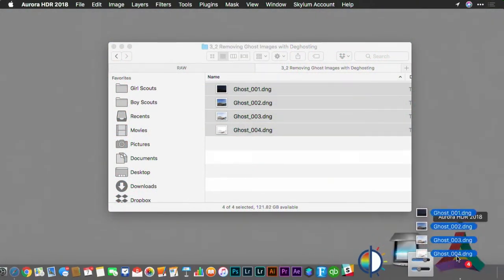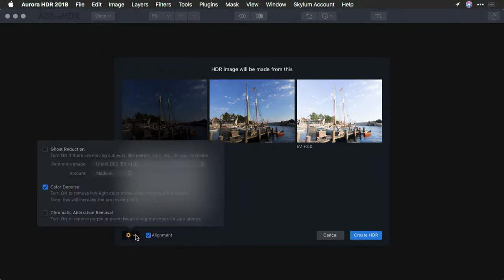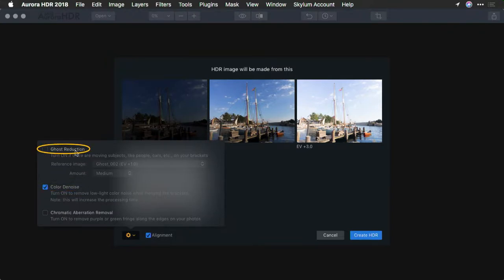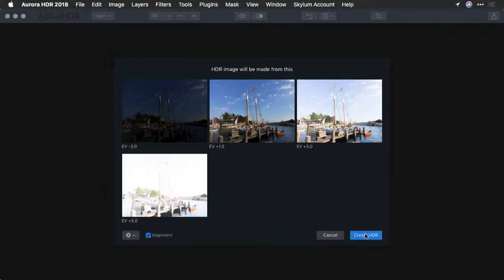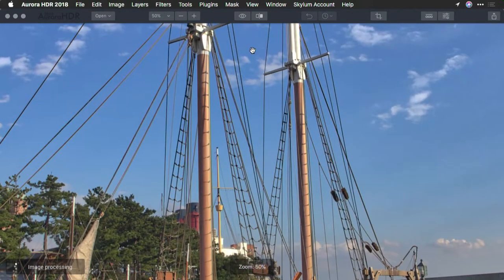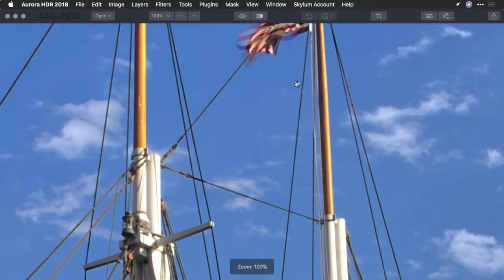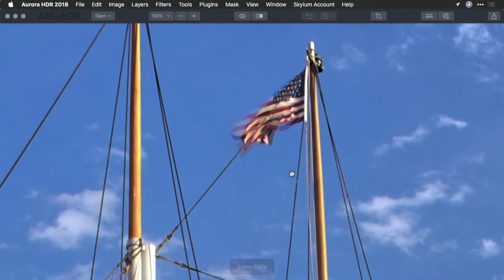Let's open up a series of images and you'll see the problem. Here we have a boat, and the flag is gonna blow in the wind. Let's go ahead and open up all of these. I'll choose the alignment option and take advantage of color de-noise, but we will not worry about ghost reduction. I'll click Create HDR. Now let's zoom in and pay particular attention to the American flag at the top of the ship. This is a classic example of needing de-ghosting.